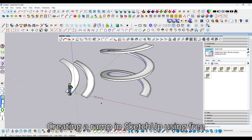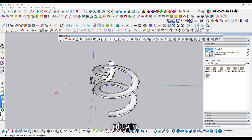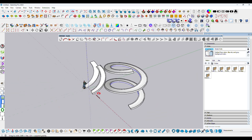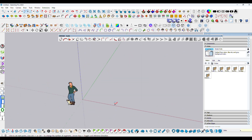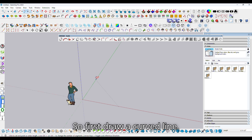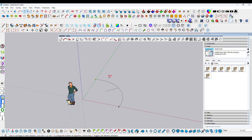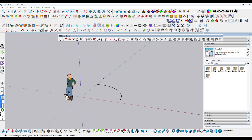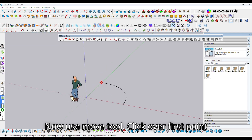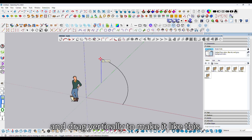Creating a ramp in SketchUp using a free plugin. First, draw a curve line. Now use the move tool, click over the first point and drag vertically to make it like this.